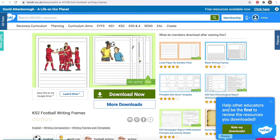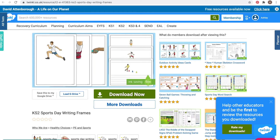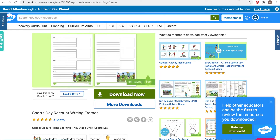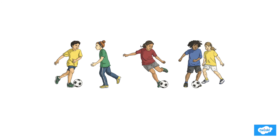Landscape or portrait options are available, plus different spacing between the lines on the page, and you can even get PowerPoints.